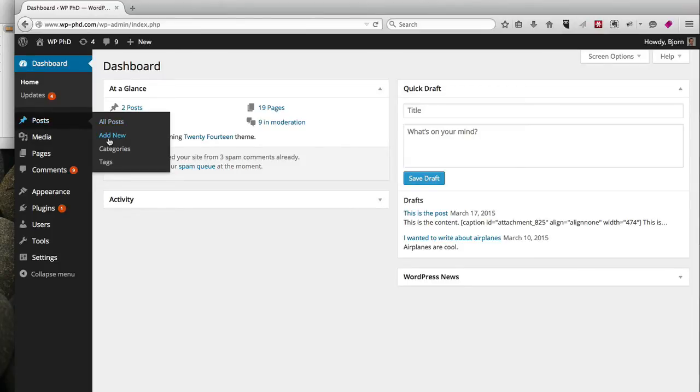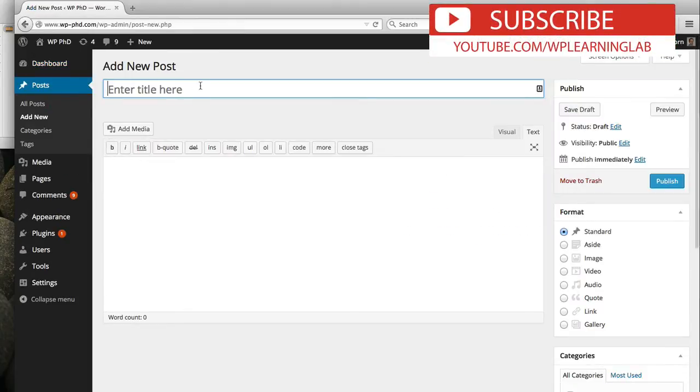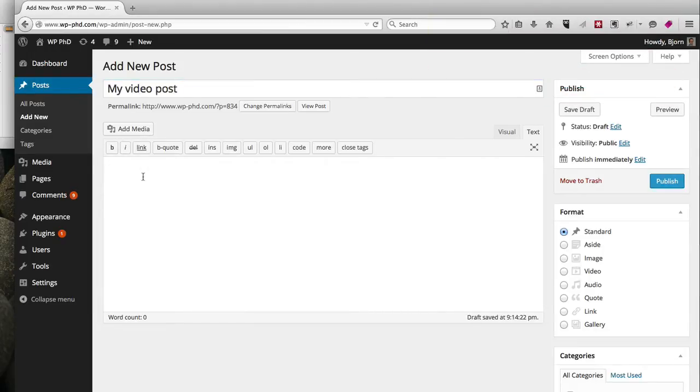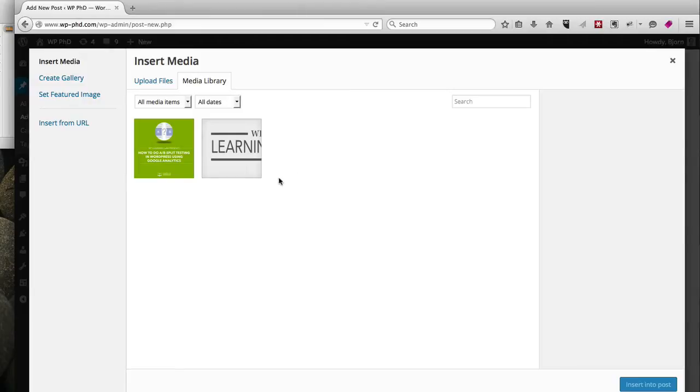Now we just enter a title. I'm going to call it My Video Post. We click down in the main content area and then we click on Add Media.